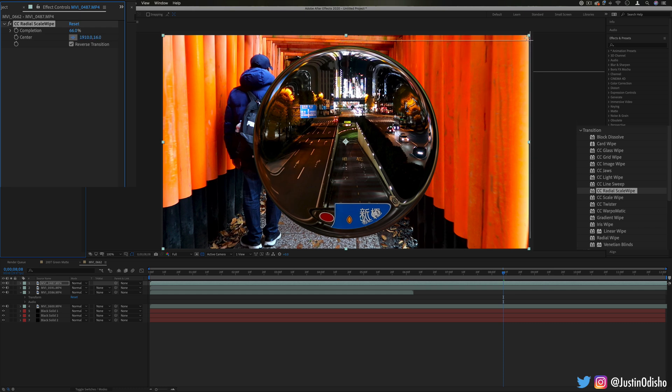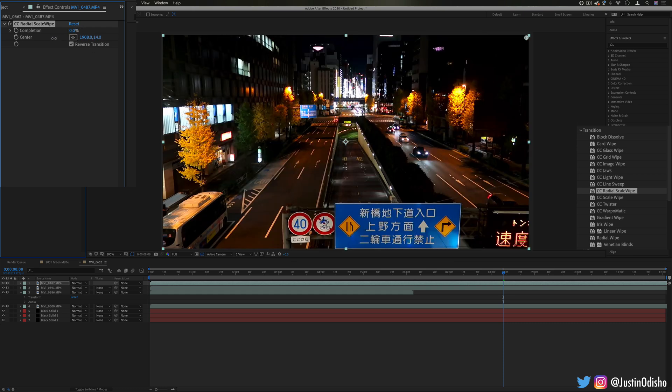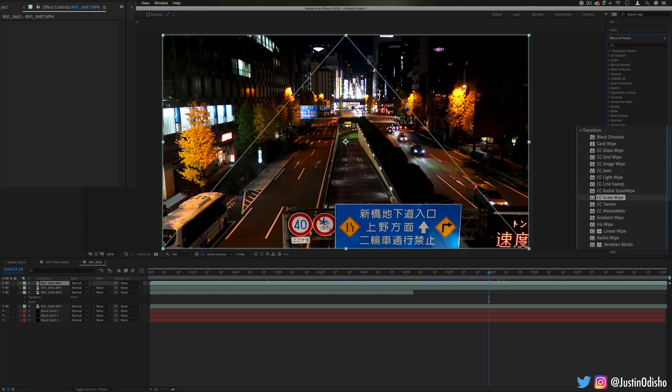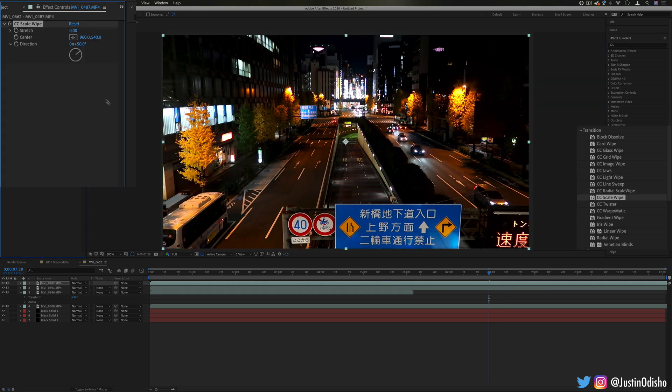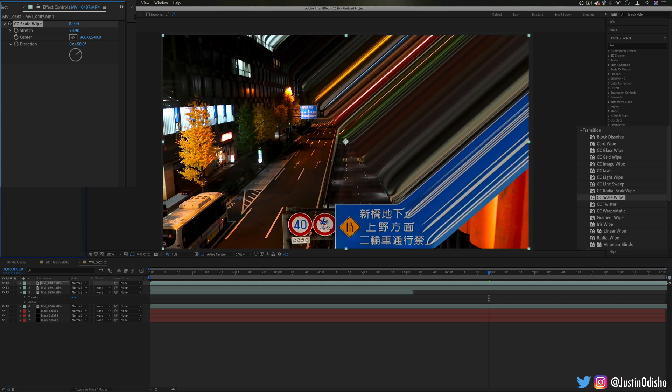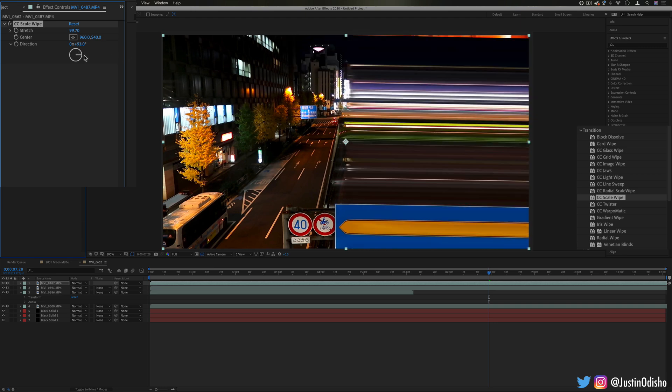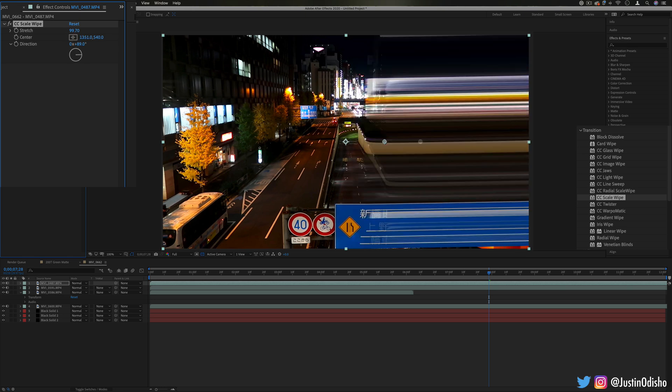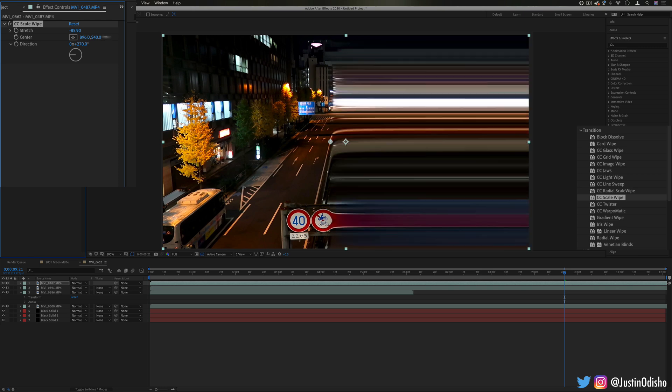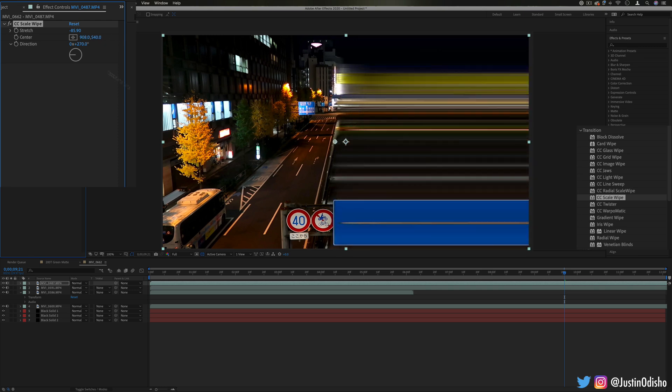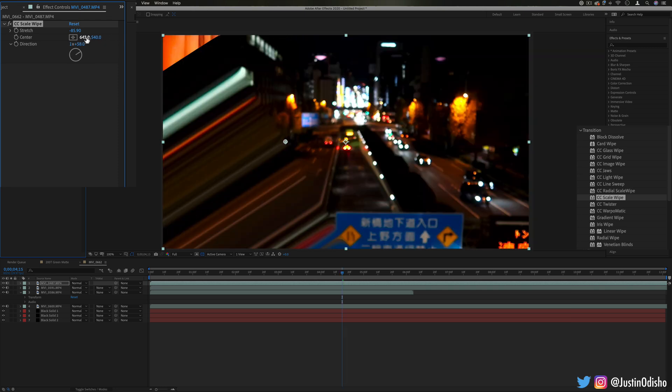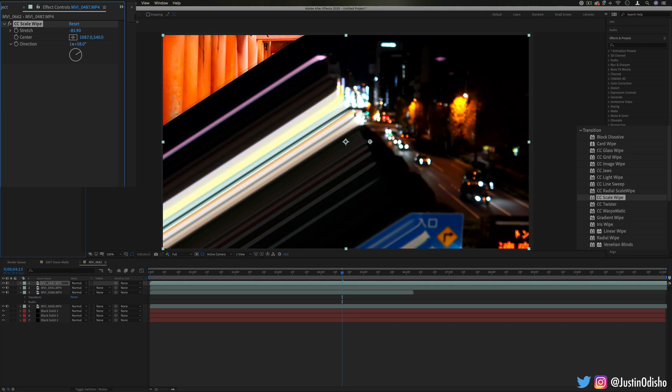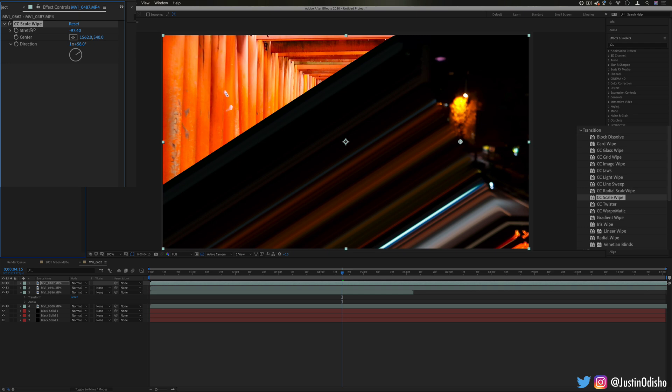Next up we have CC scale wipe. This is one where you really might want to just be able to use it by itself sometime because you can create some really cool pixel stretching effects with this one. And you can always just keyframe other parameters such as the center point, you can make it gradually move into a clip and in this case you can use even those kind of parameters to create the transition in different ways as well. Rather than just there's not really any completion effect in this one, just stretch and center and direction.